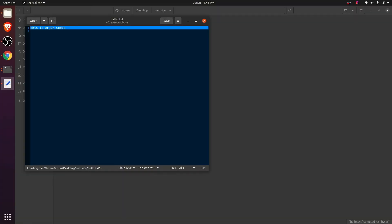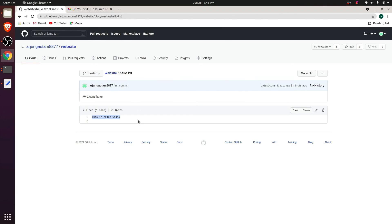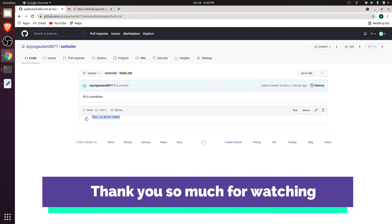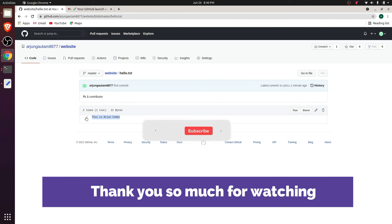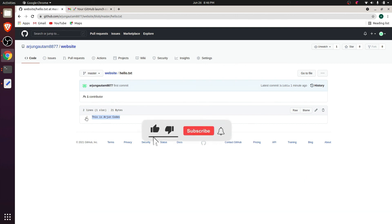You can see the text 'this is original code' shown inside the file. This is how you install Git into your Ubuntu operating system and push your work into GitHub. Thank you so much for watching — don't forget to like and subscribe to my channel.